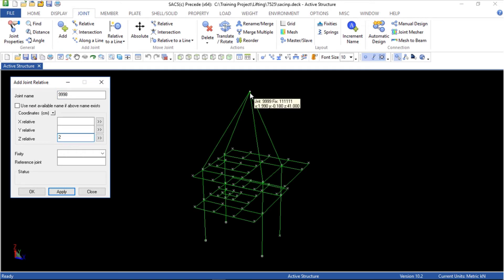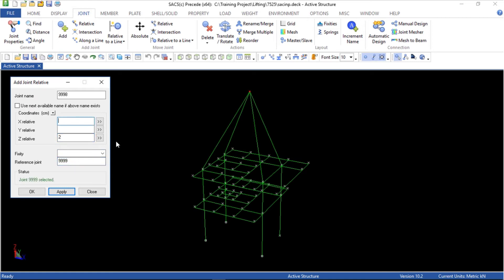Joint 9998 is 2 centimeters above joint 9999. Joint 9999 is the reference joint. For the fixity, we will release just the Z translation. Apply.